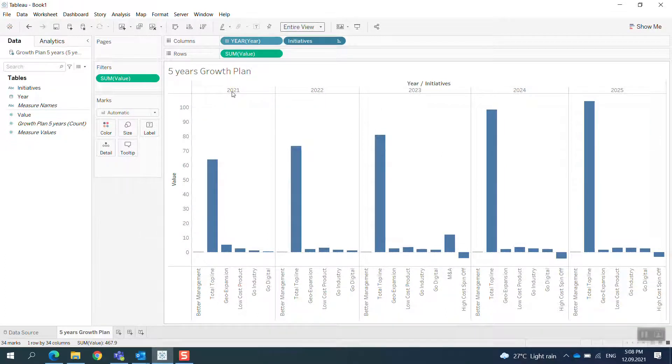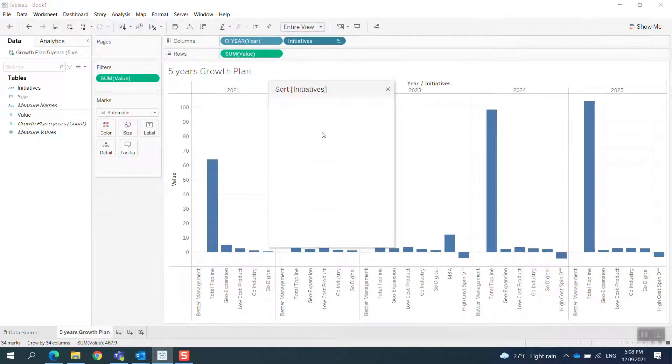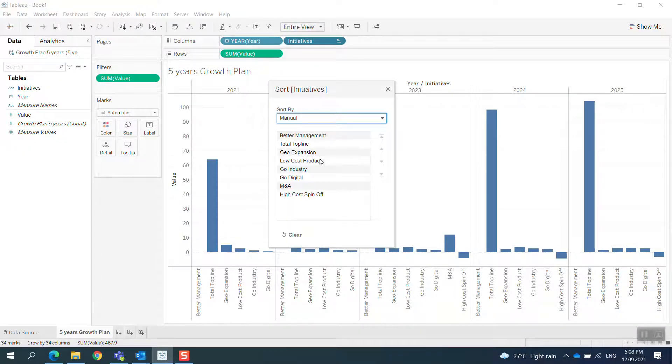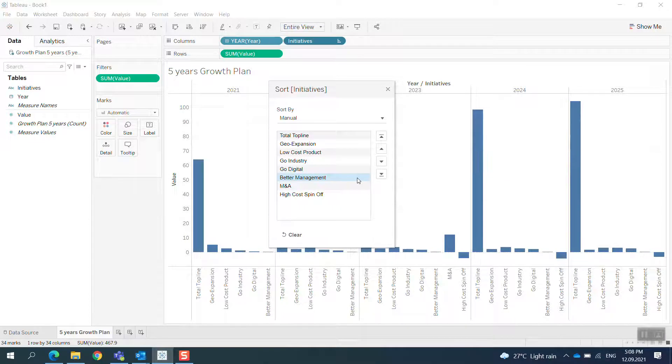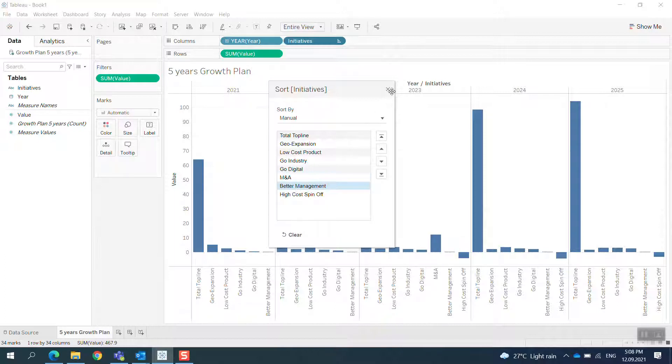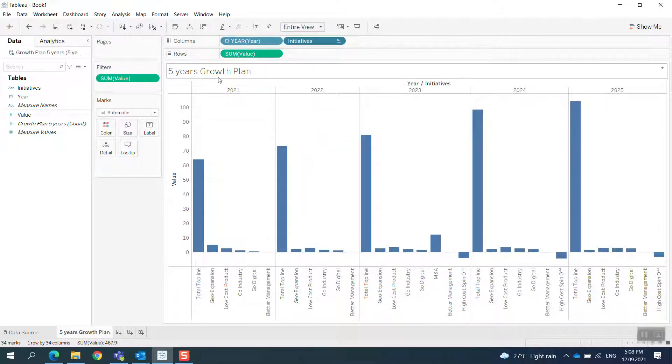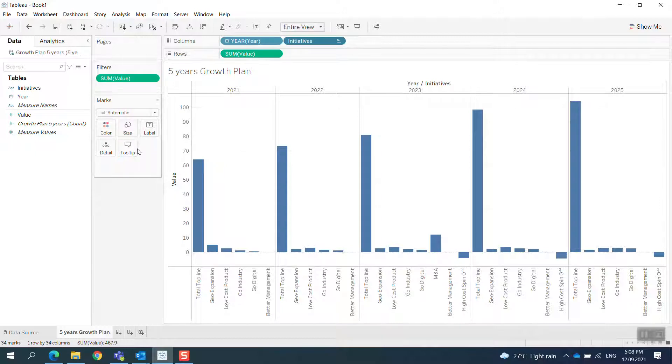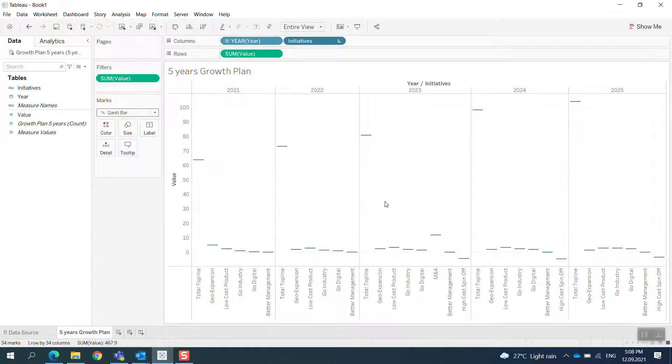I have the Picture View so I can see all the things here. Then Go Digital and Low-Cost Product. Better Management should not be the first one, so I'll adjust that.